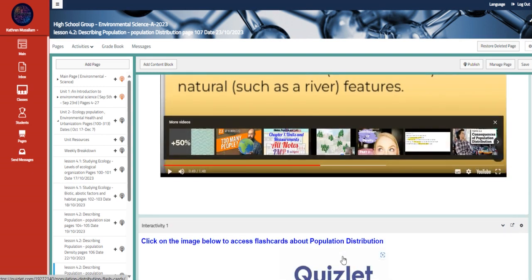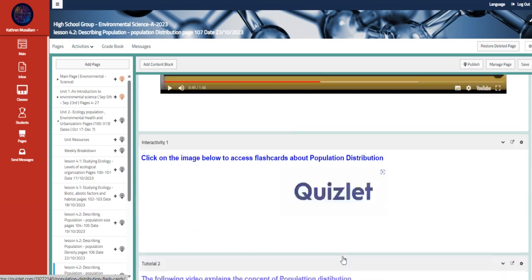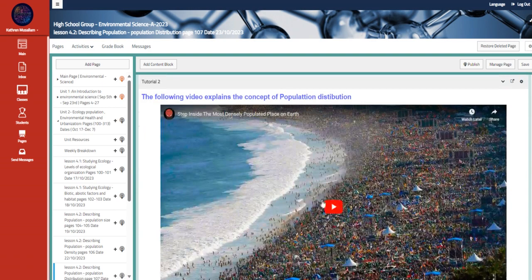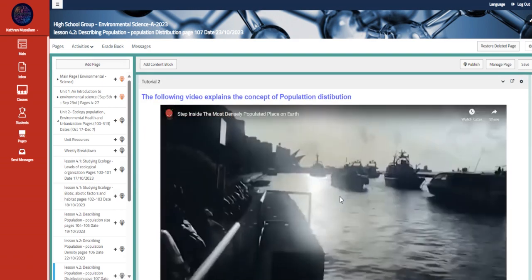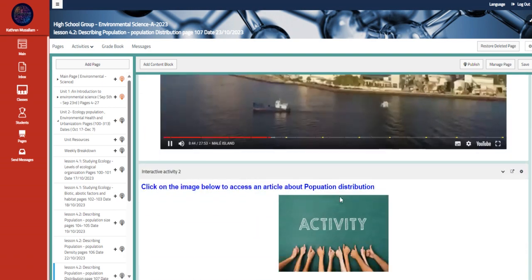And then we have here flashcards about the same topic as well. Also, the concept of population distribution.